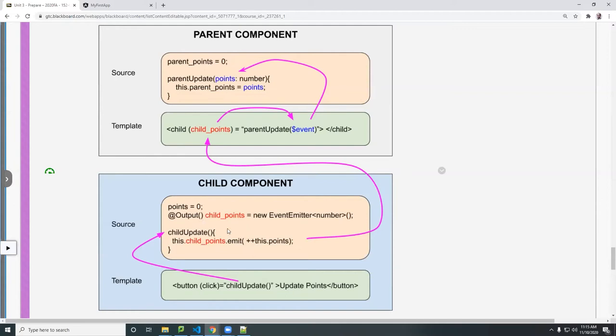In this case, emit some points. So here, I'm adding one point to this points variable. It's a number type number. I'm going to send this number to a parent component.